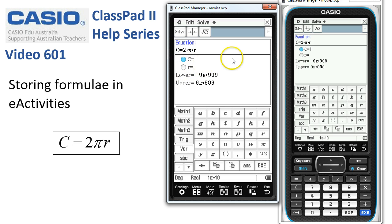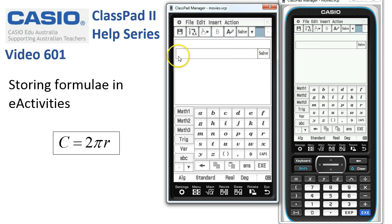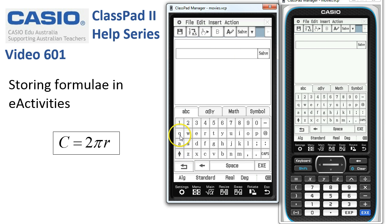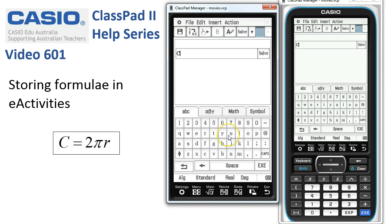We'll just close this for a minute before we use it, so I'm going to tap on the cross in the top right-hand corner. In this strip I can put some text to remind myself what's in here, so I'll use the ABC tab — we'll call it CIRCLE. I'll backspace and type C-I-R-C-L-E.